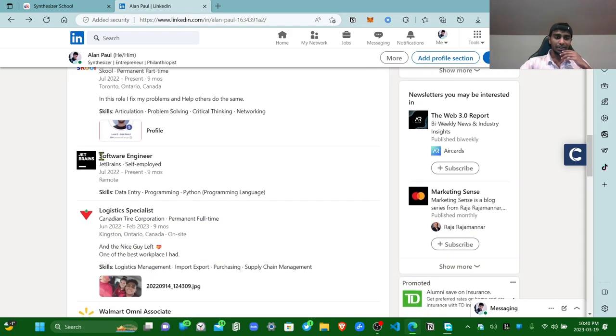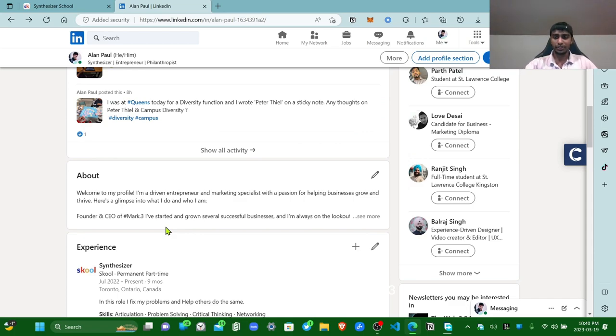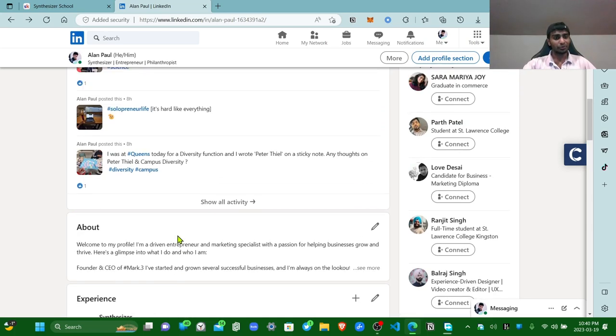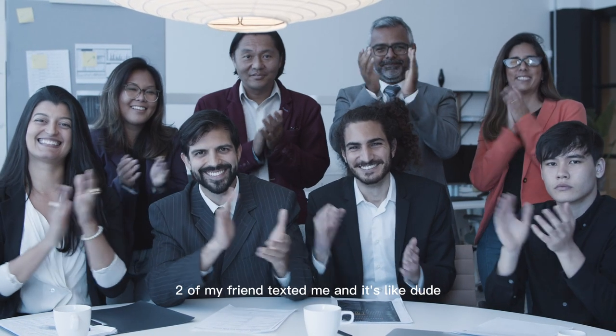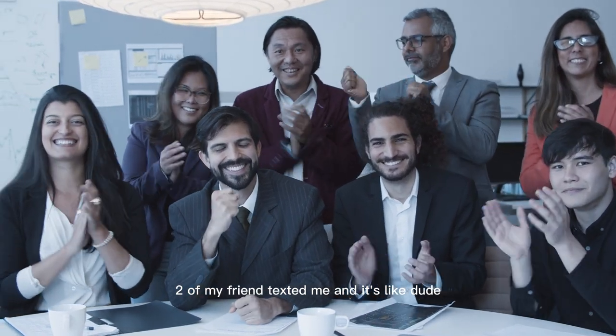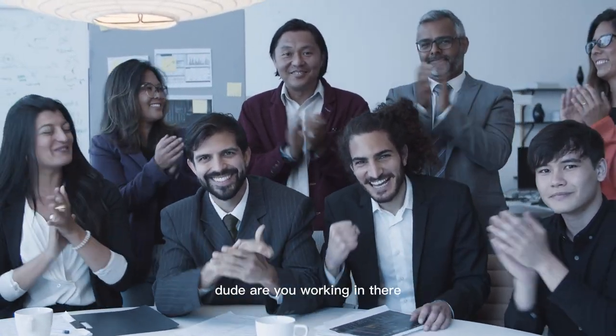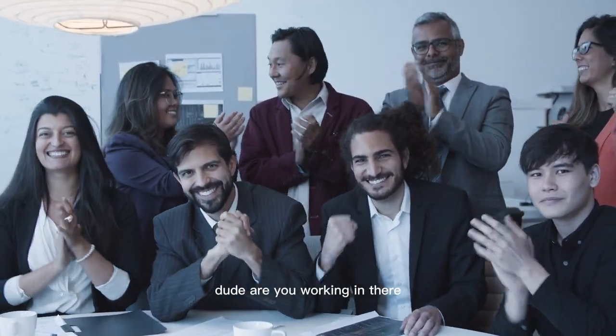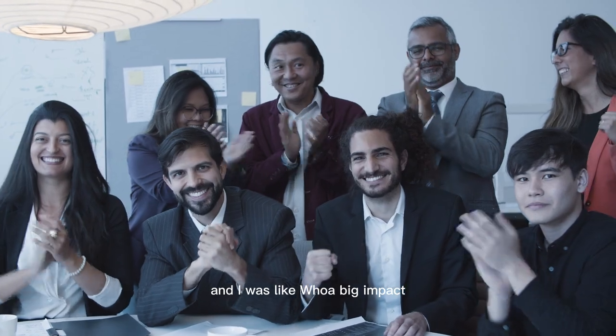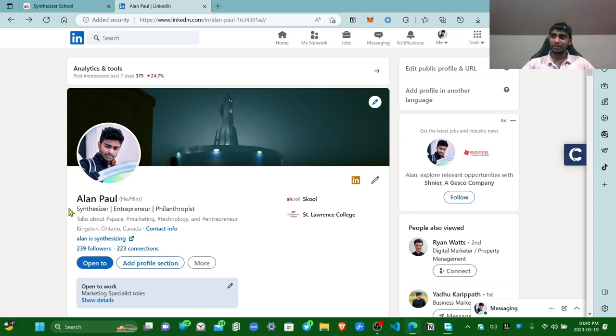Something real cool: as I said, I just updated this three days ago and two of my friends texted me and were like, dude, are you working here? Dude, are you working there? And I was like, whoa, big impact. That's the third thing.